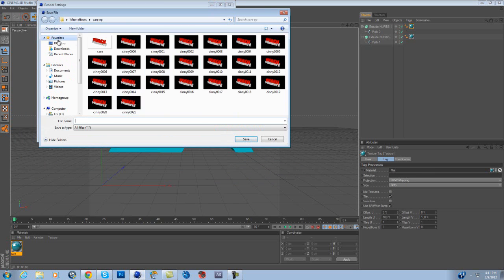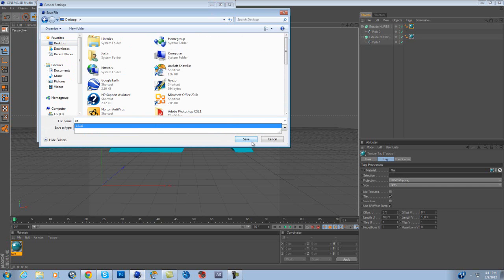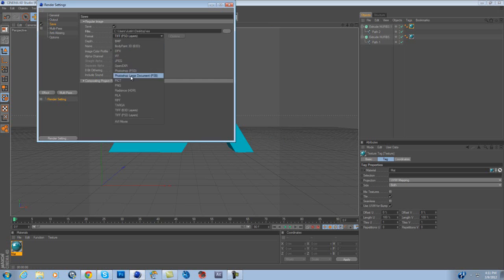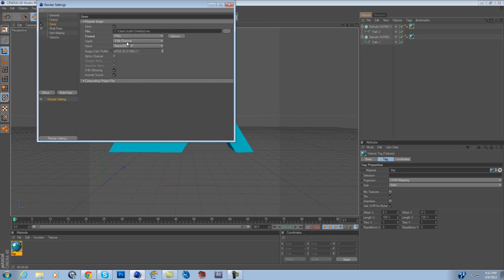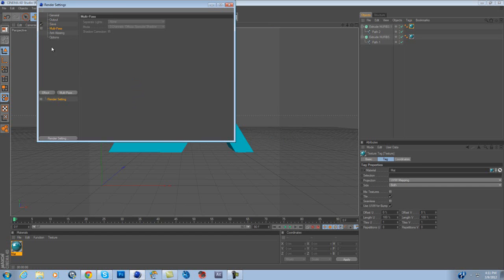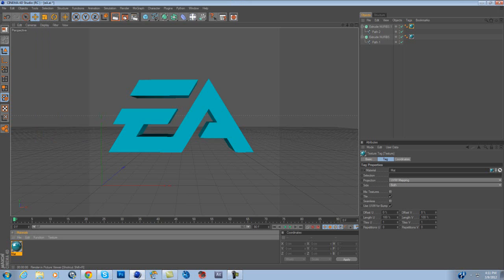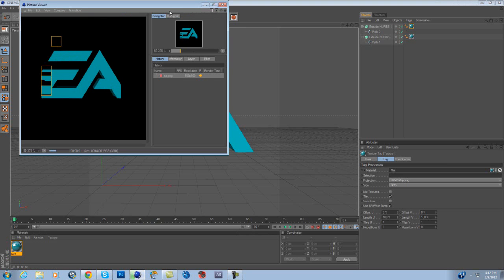Desktop. EA. Save. TIF to PNG. PNG. I could do that. Alpha channel makes it transparent, and in fact, you just want to put ambient occlusion. It just takes a little bit longer to render, but it's fine.